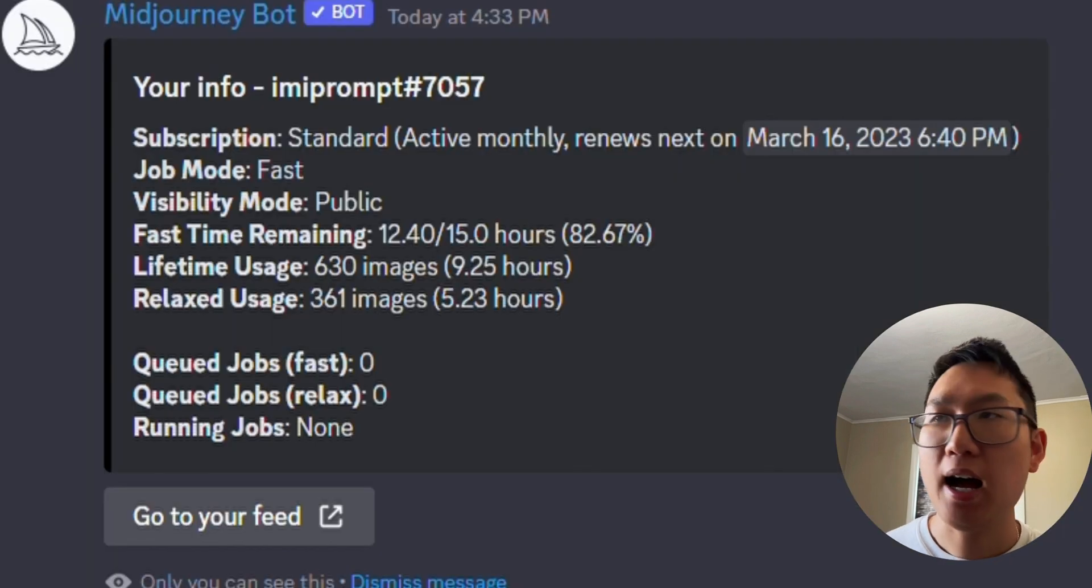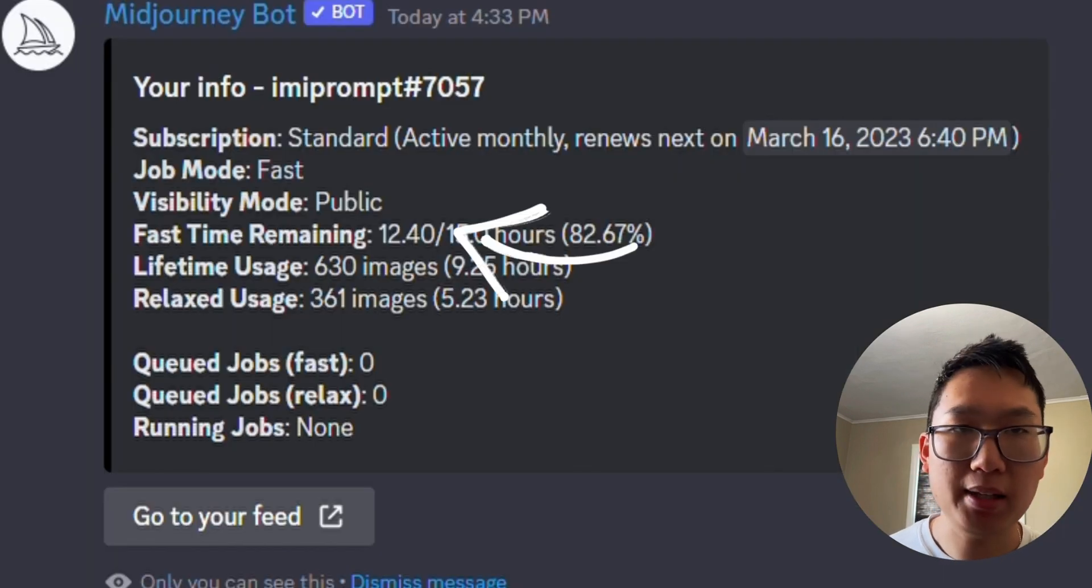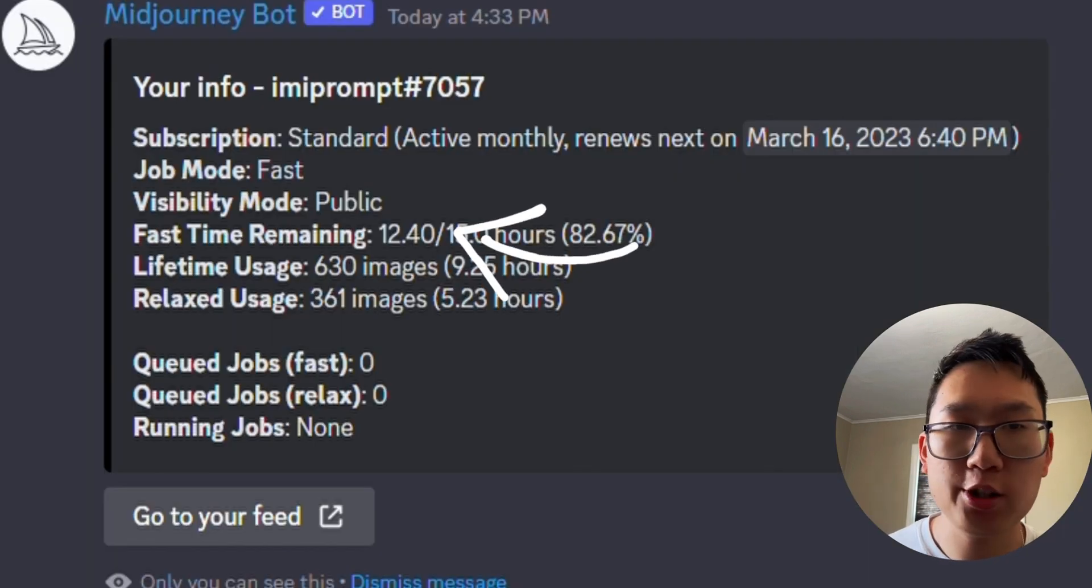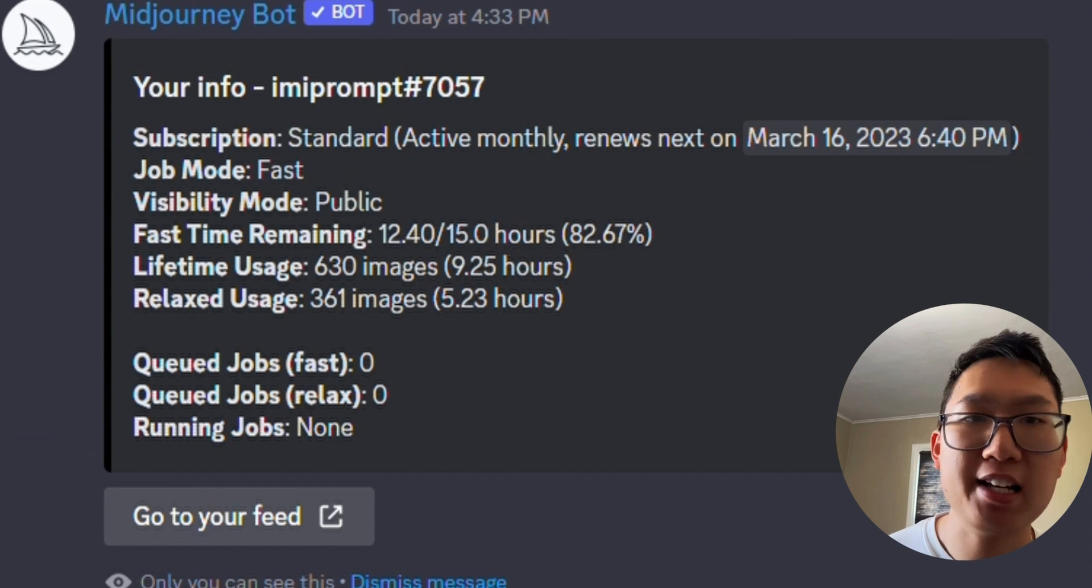Personally, I have a lot of time left, so I'm going to be speeding through and using slash fast.